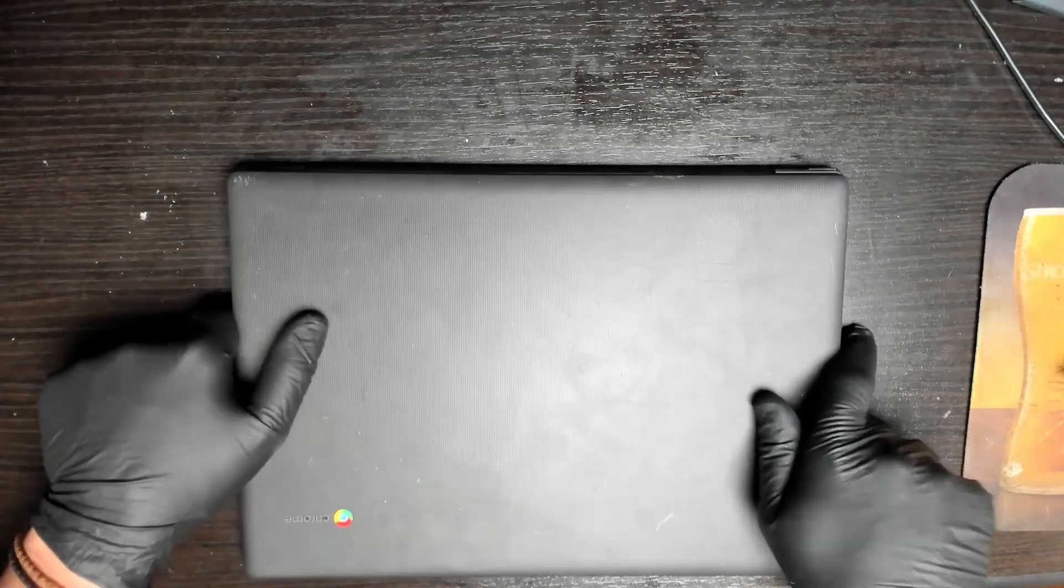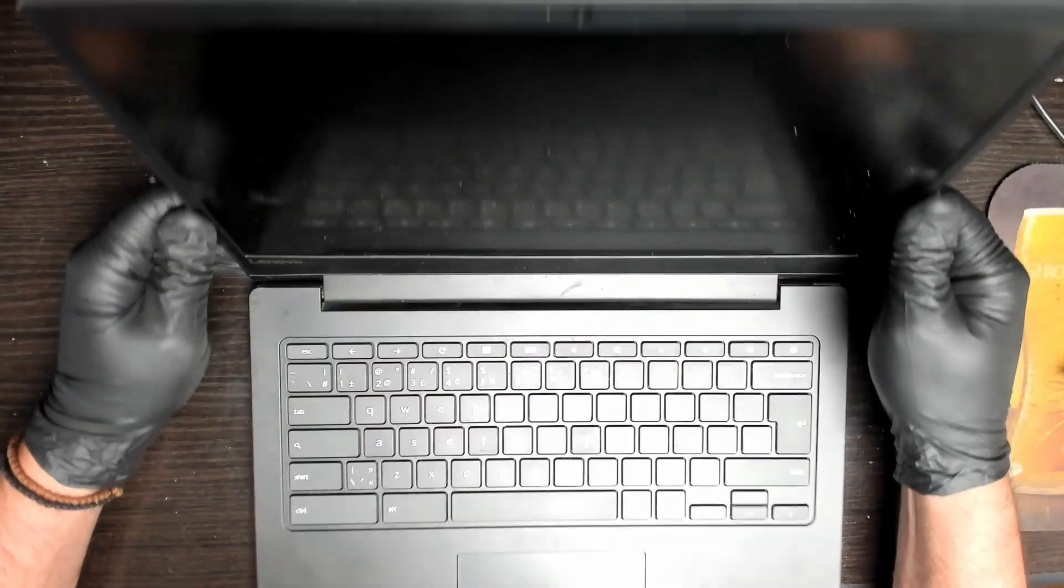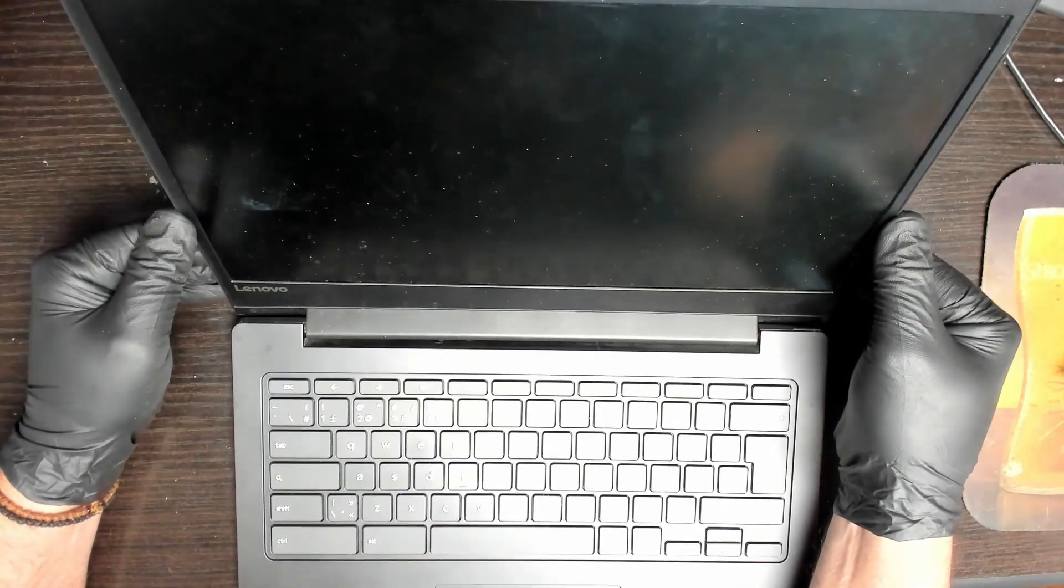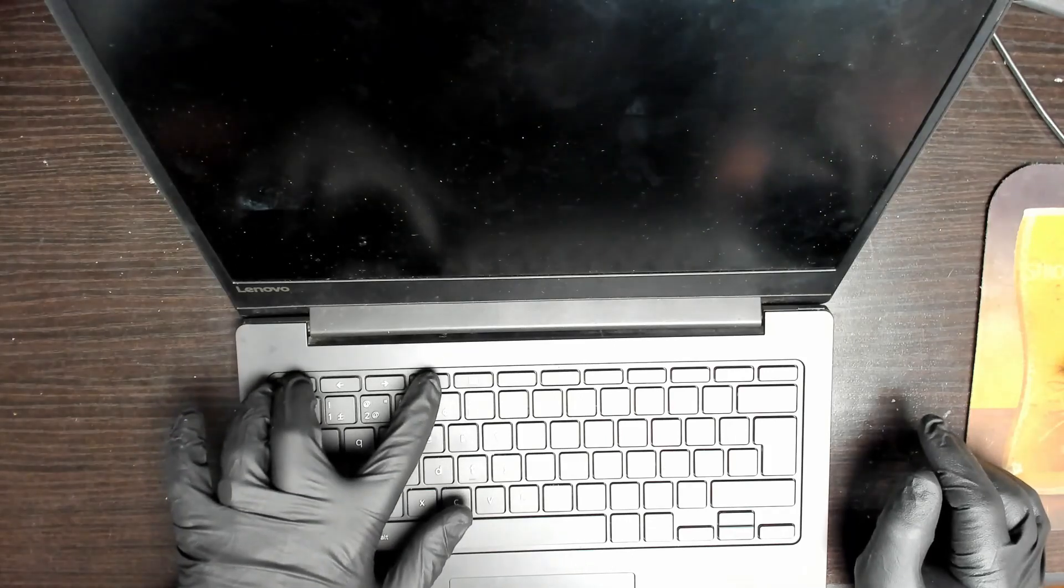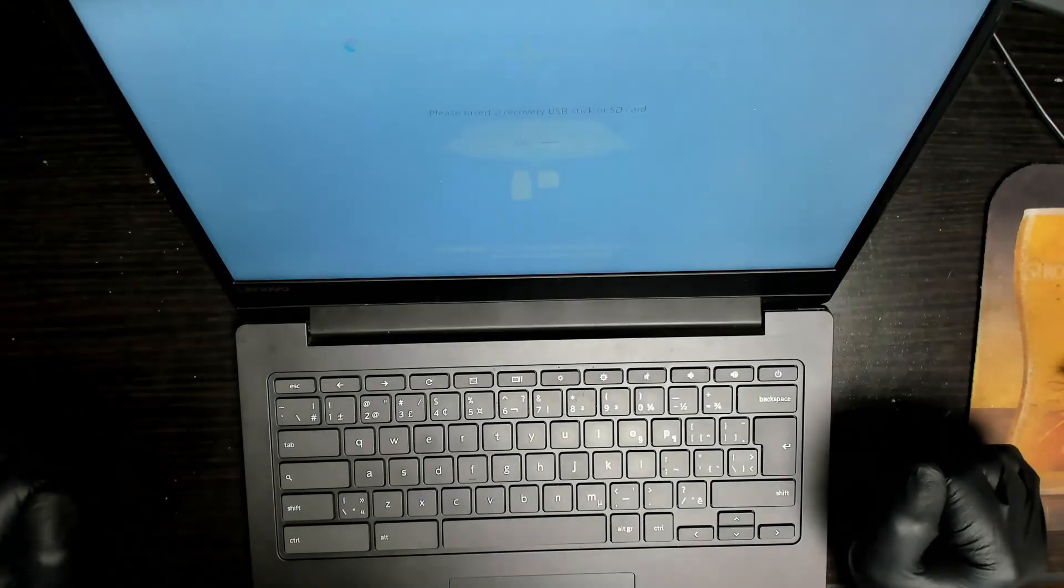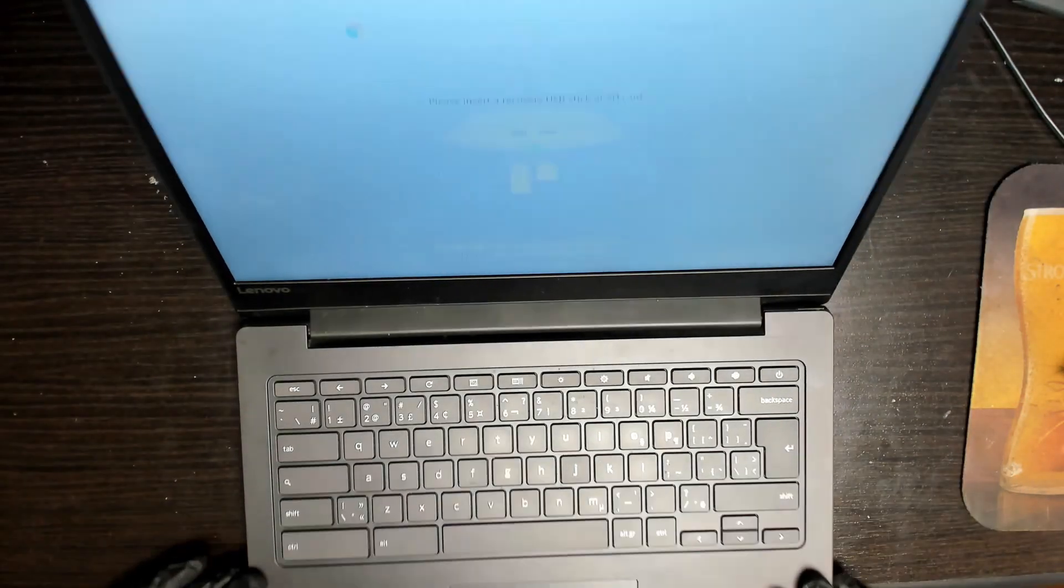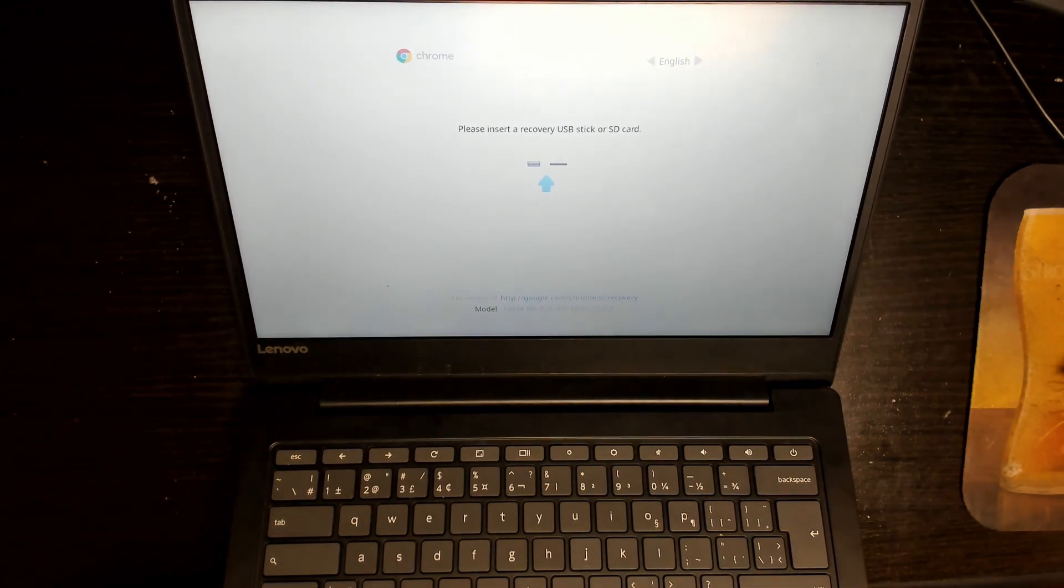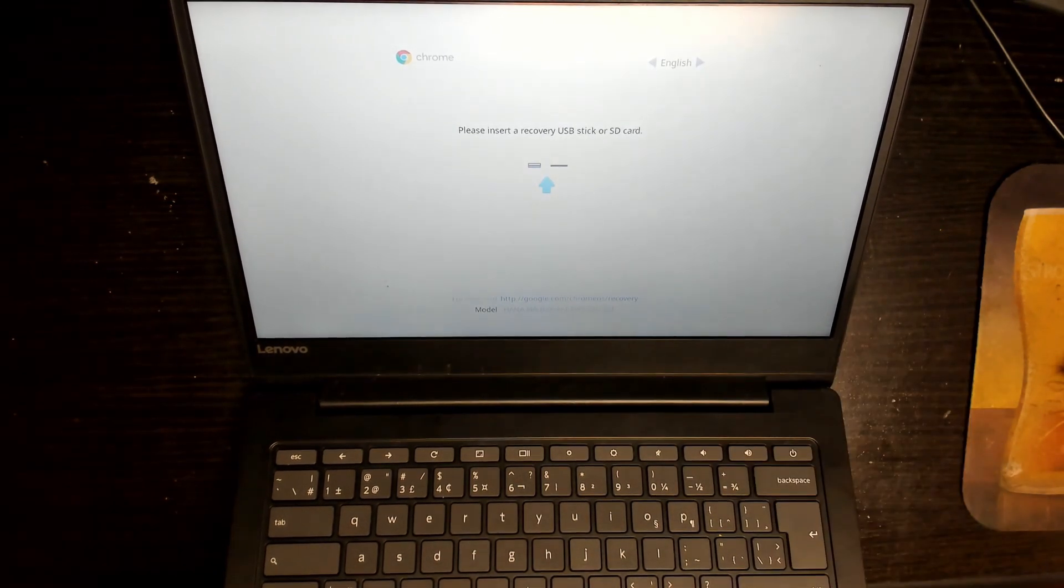So, Chromebook into recovery mode: hold on Escape, hold on Refresh, press the power button. There you go, comes on. Please insert the recovery USB stick or SD card. There's the link and the model number and the language.